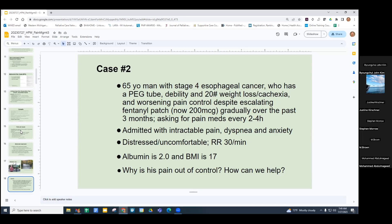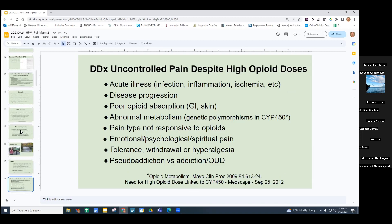A fellow answered: he doesn't have enough subcutaneous fat. Absolutely correct. When somebody has uncontrolled pain despite high opioid doses, you've got to ask yourself what else is going on. Is it an acute illness — infection, inflammation, ischemia beyond baseline? Something new? Is there disease progression of the cancer? Is there poor opioid absorption, either through the gut or through the skin? Opioid metabolism may be affected due to genetic polymorphisms.